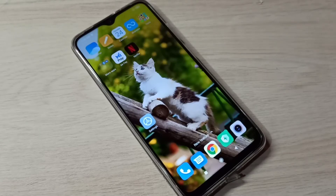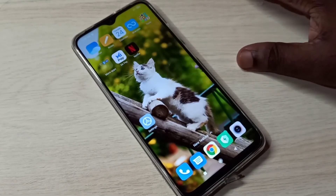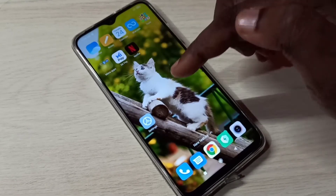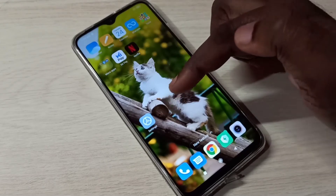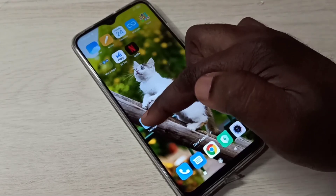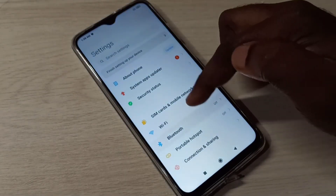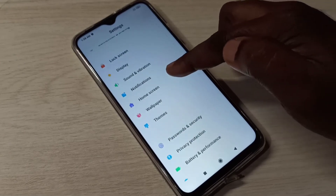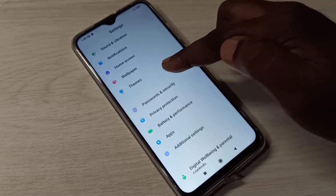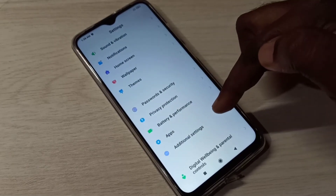Hi friends, this video shows how to enable full screen display. Open Settings, tap on the Settings app icon, then go down and select Additional Settings.